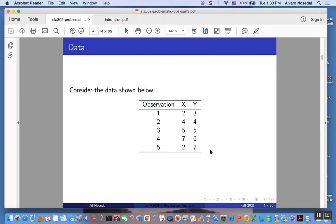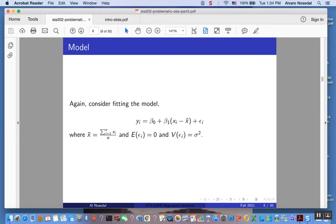It turns out that we're going to need the leverages here to talk about residuals, so we might as well find them. We are going to be using the centered model, and we are going to compute the matrix H accordingly with respect to this centered model.